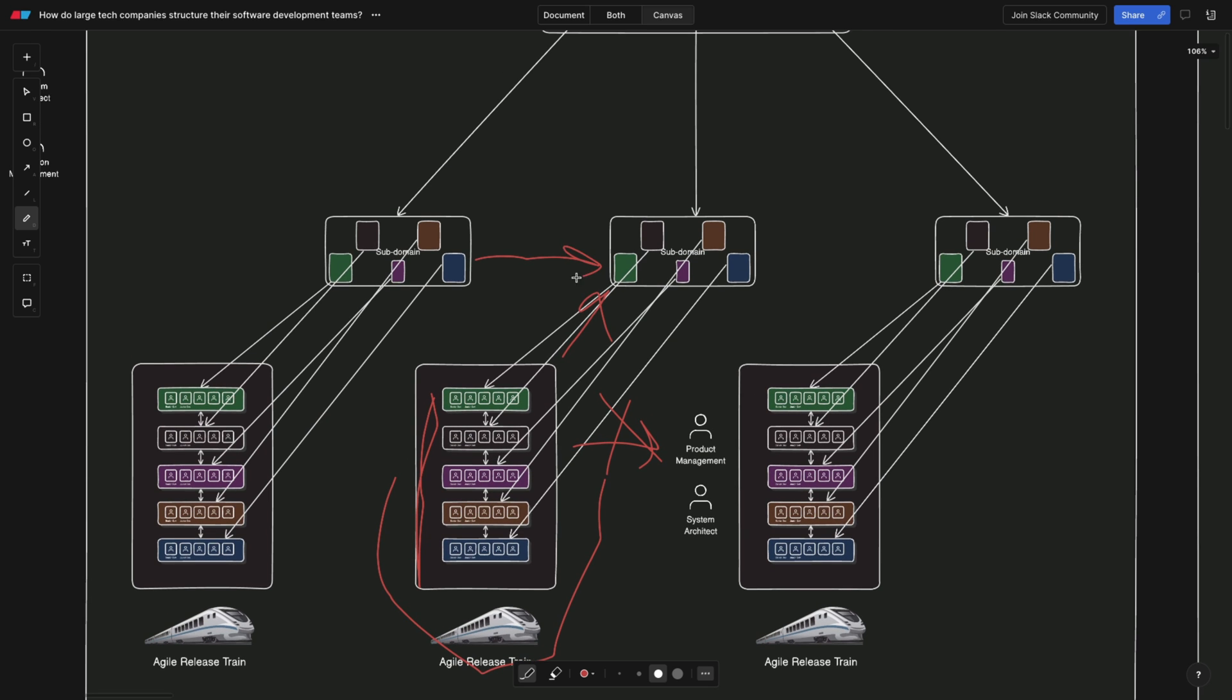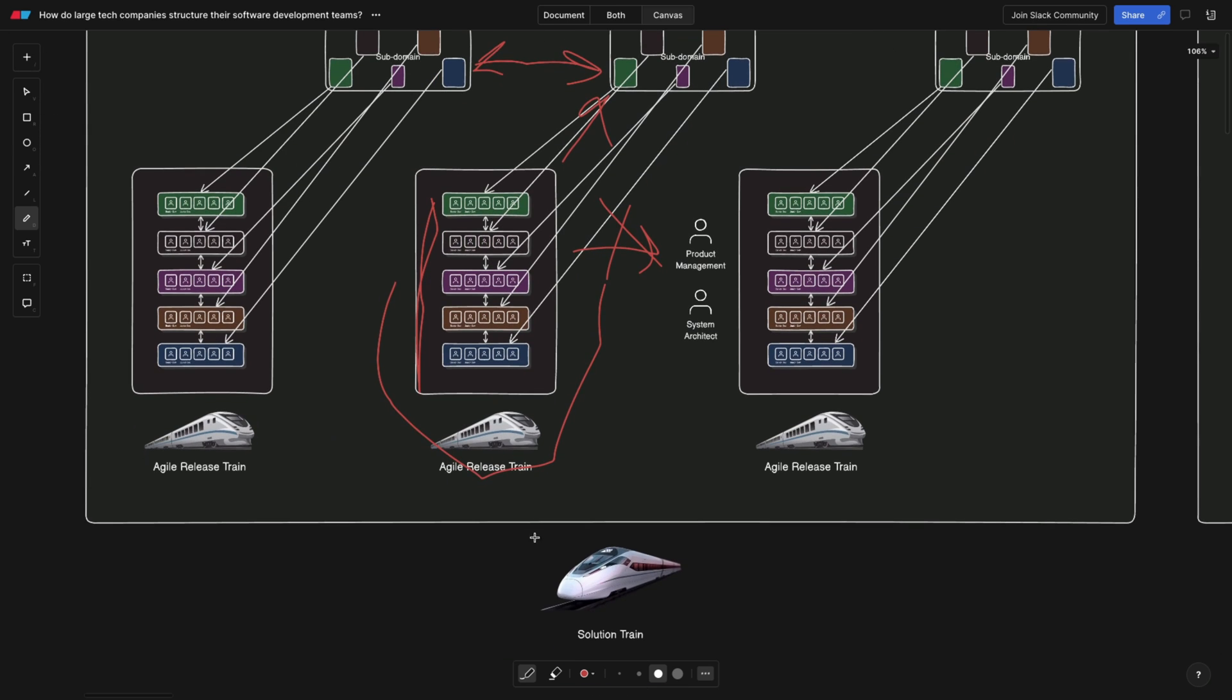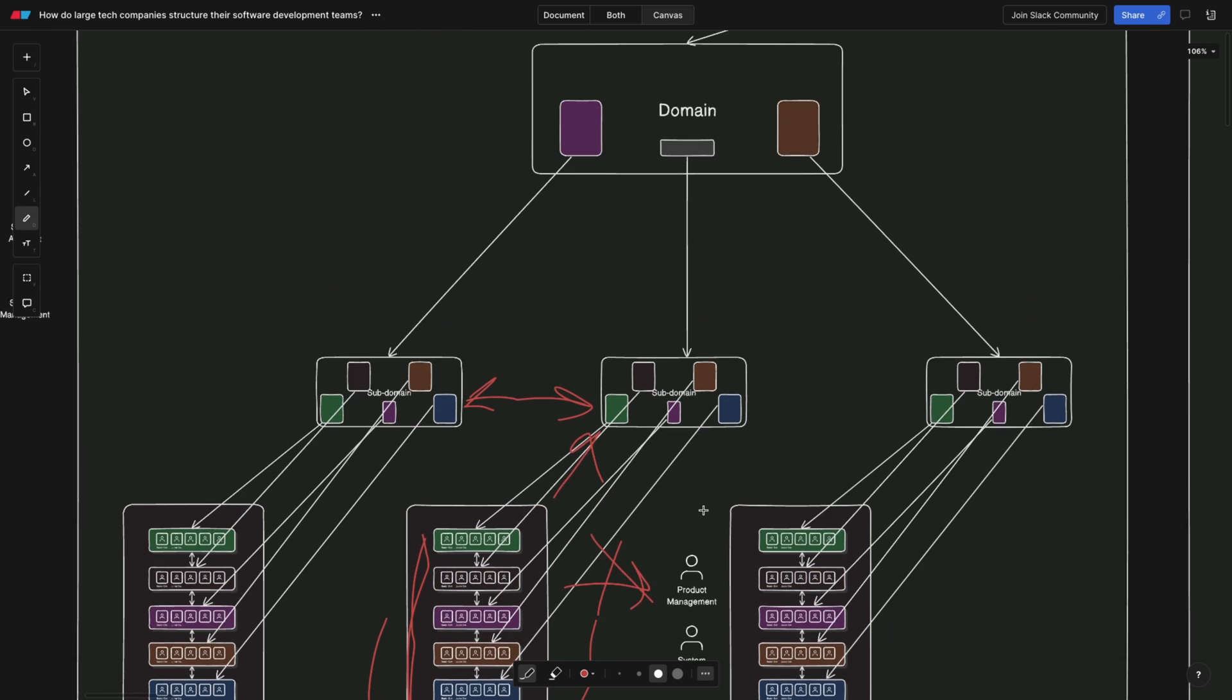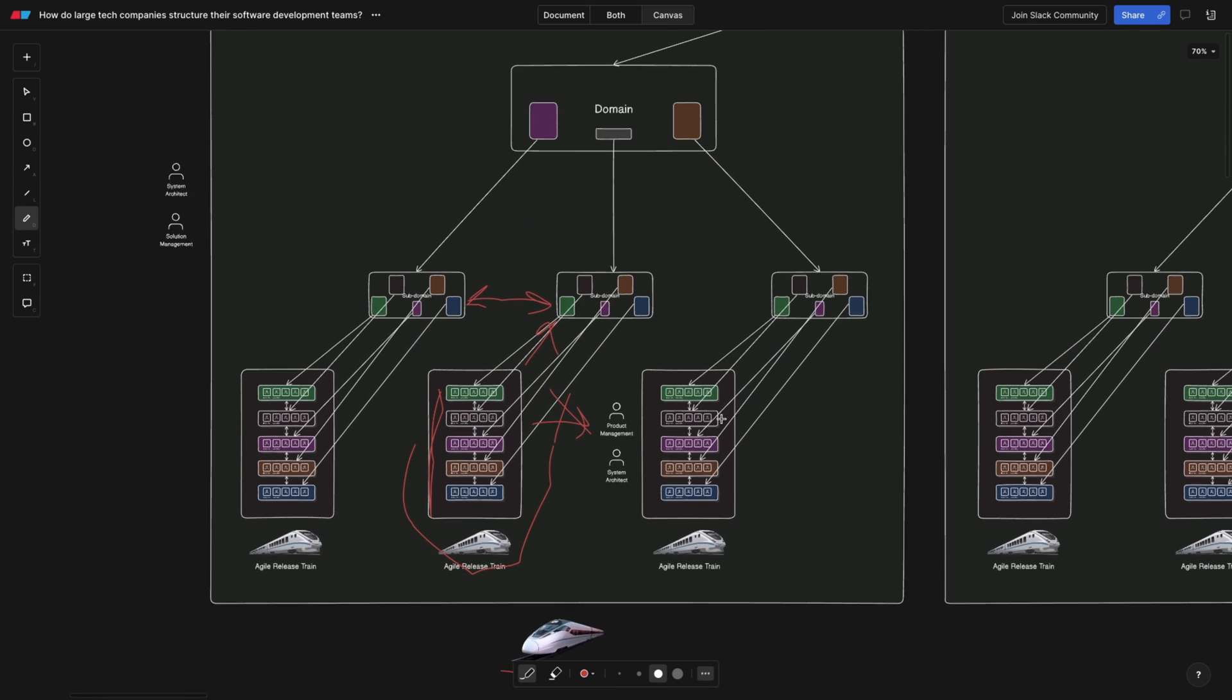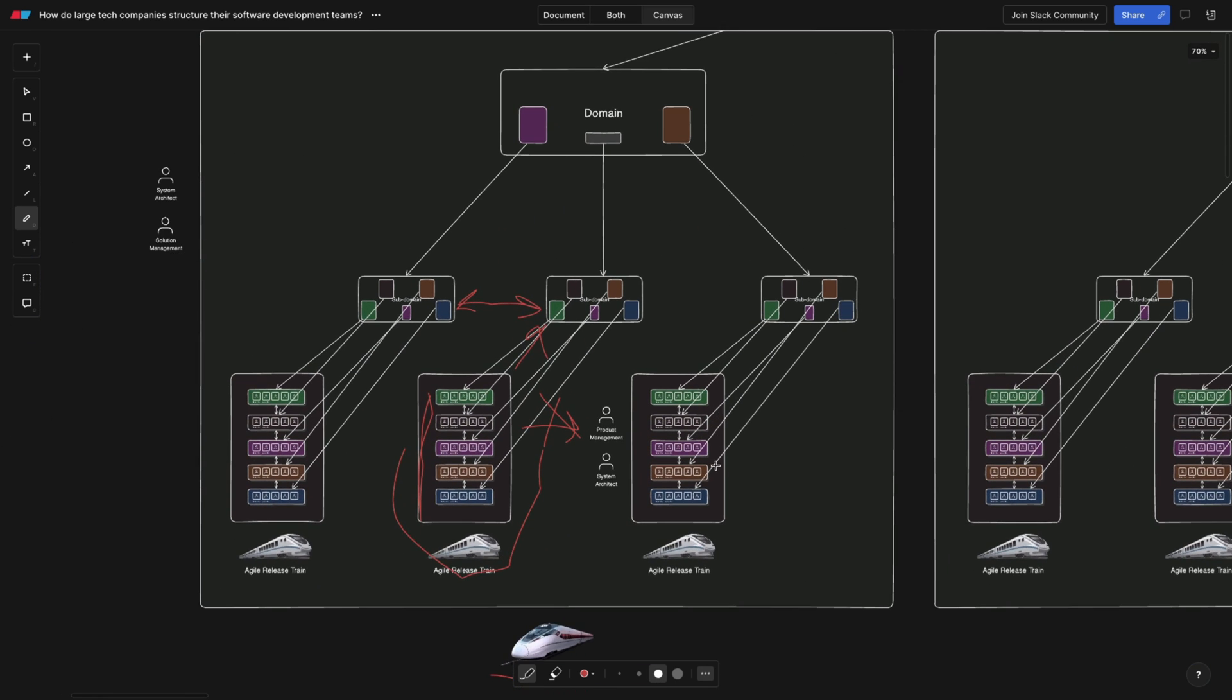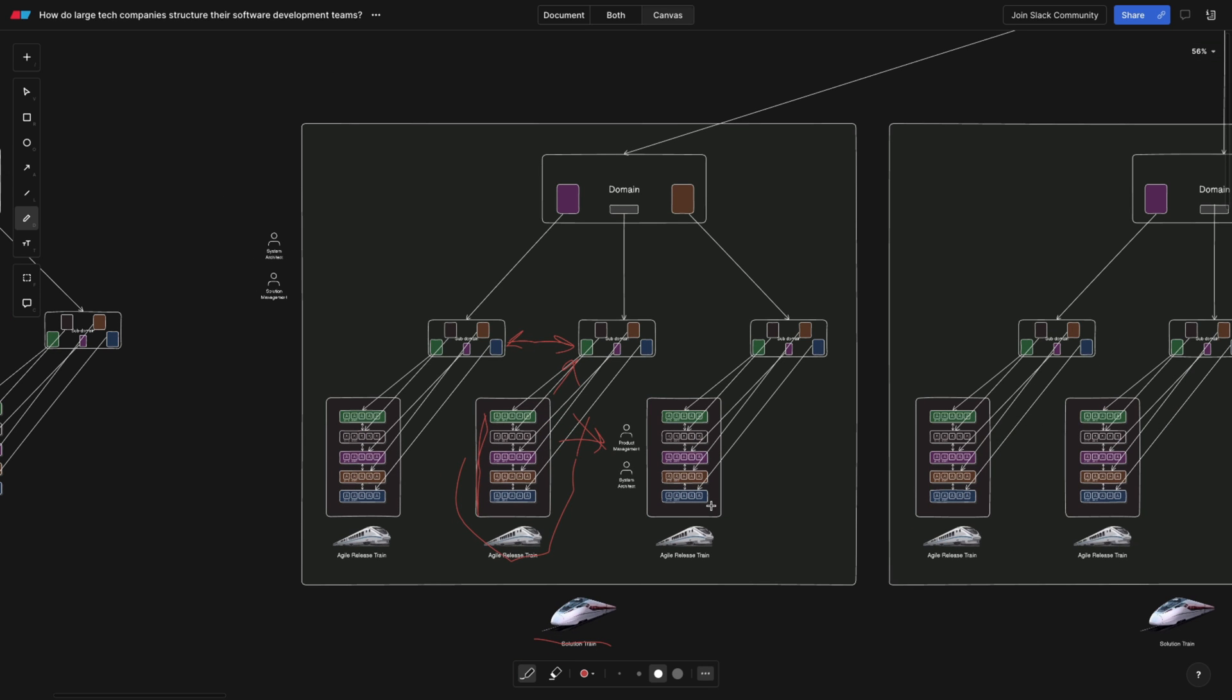The answer is we add another train on top, a solution train. ARTs, aka agile release trains, now act as teams and need to align within the solution train. Now, you see that we have a clear hierarchy of value flow. Exactly the same ceremonies are held on a solution level. For example, if we talk about the product side specifically, then this is going to be like which ARTs will be tackling which features. These features are then tackled on the ART level and are distributed to teams.